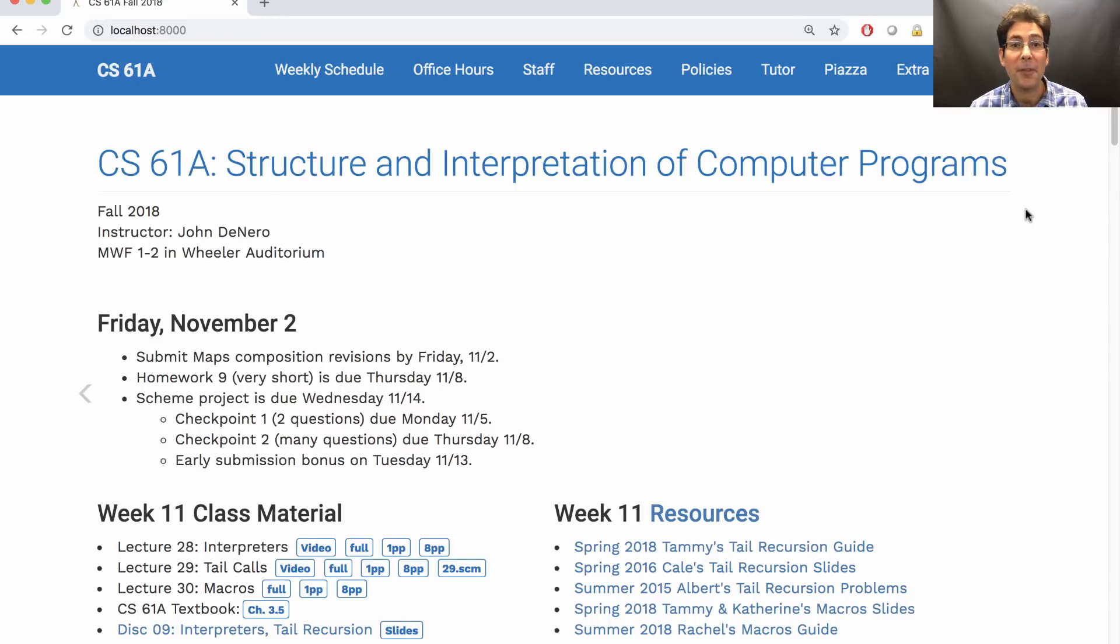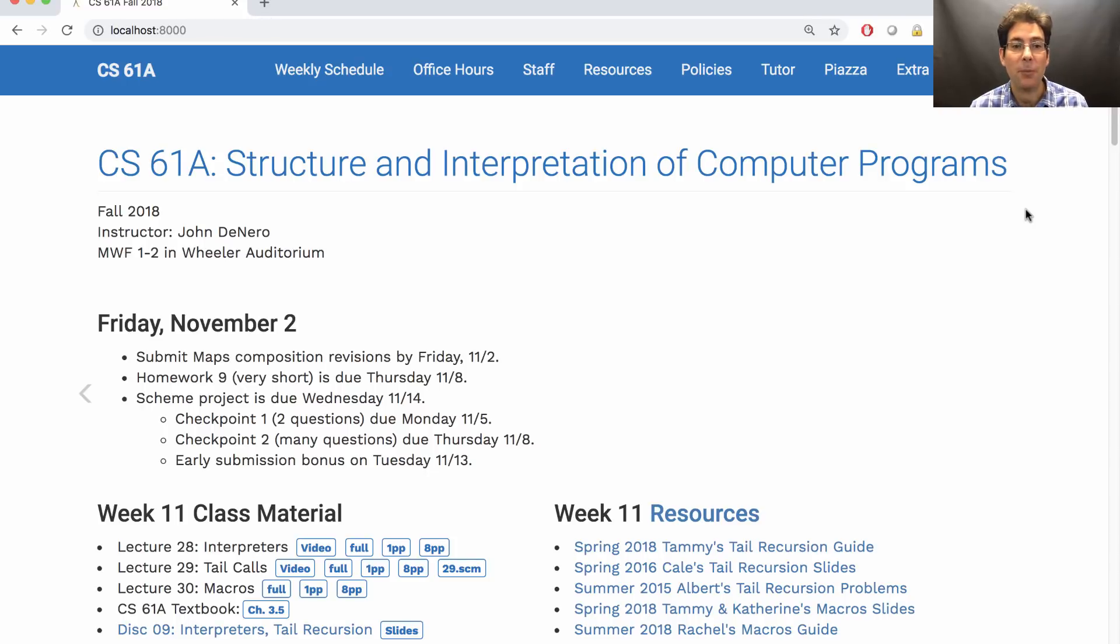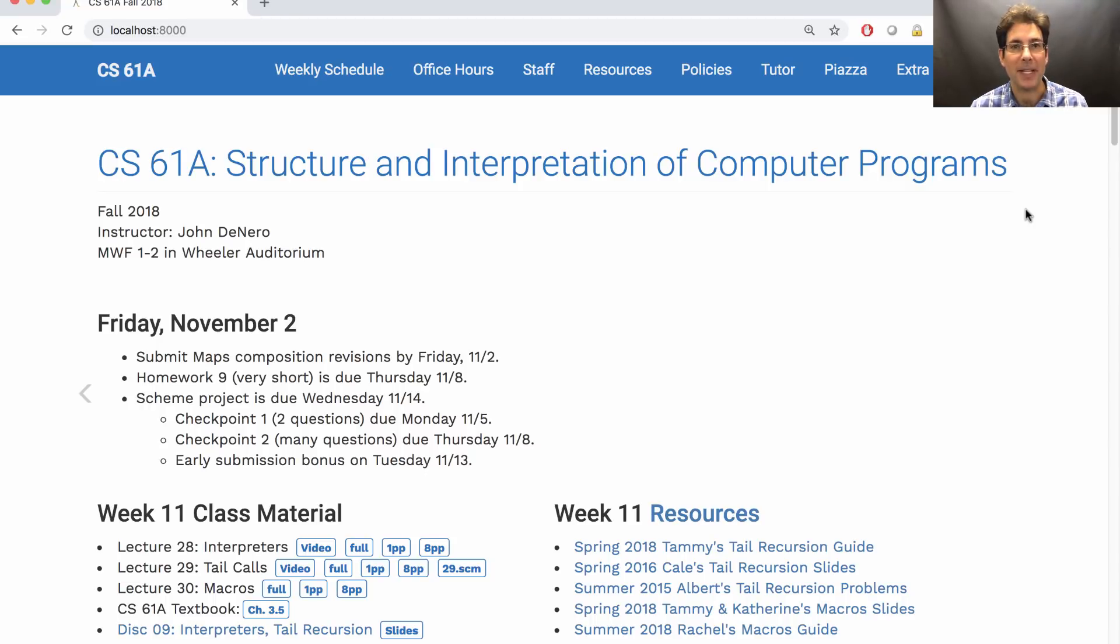But the main thing you should be working on is the scheme project. Due a week from Wednesday, but checkpoint 1's due next Monday, checkpoint 2's due next Thursday, and an early submission point can be earned by submitting the whole thing a week from Tuesday.